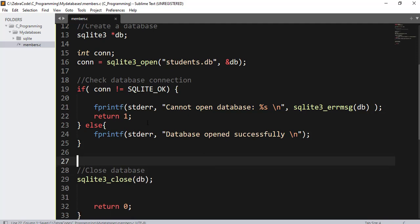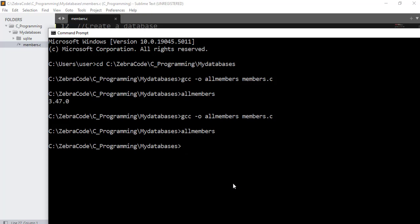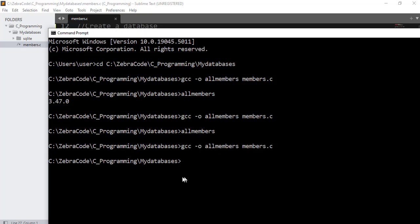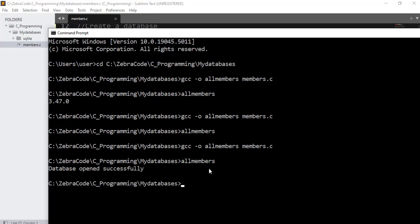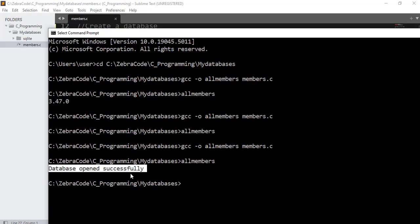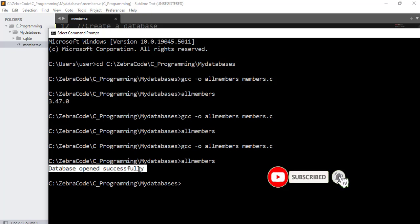Save it. So what this check will do is if conn, that is this variable, is not equal SQLITE_OK, then print out the standard error cannot open database and show the SQLite error message for the database and return one, else fprintf standard error database opened successfully. Now I will save it, compile and run it once again. Let's compile it. Great, it was compiled successfully. Now let's run it: allmembers. Exactly, here it says database opened successfully.